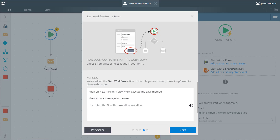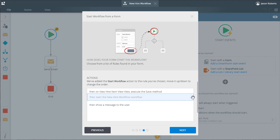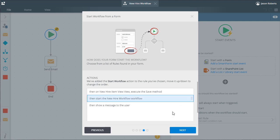In this case, I want the workflow to start before I present a message to the user. So I can select this action and move it up one row. By doing this, the show message action will fire right after the workflow starts to indicate to the user that the workflow did begin.